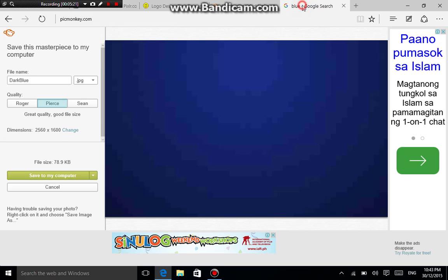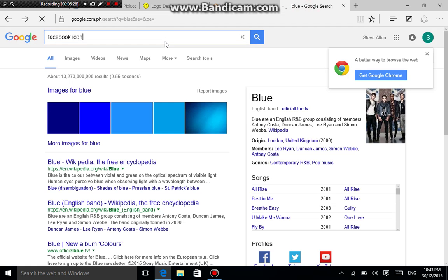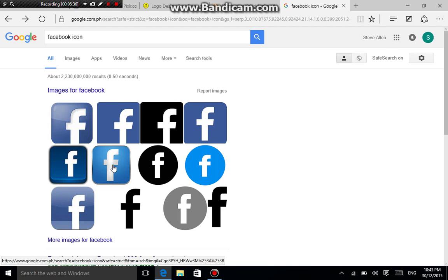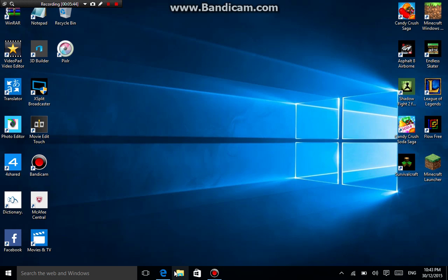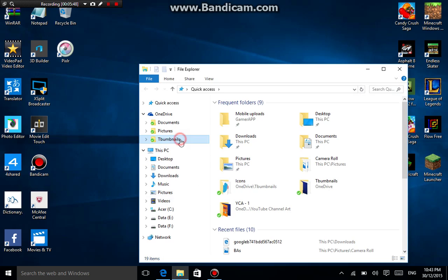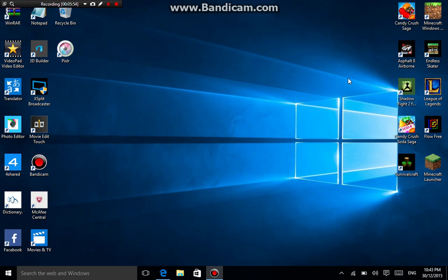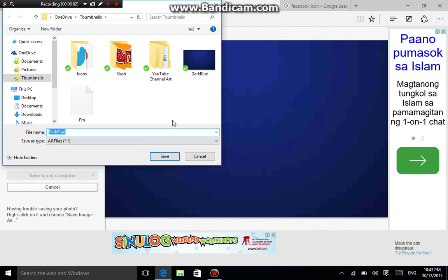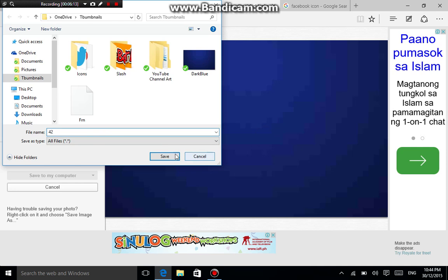For adding icons, search for social media icons — for example, YouTube icon or Facebook icon. Save those pictures the same way you saved the background. I already have these saved in my files under Thumbnails > Icons — you can see Facebook icon, Google icon, Twitter icon, and YouTube icon there. Download them and name them as you want.